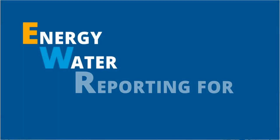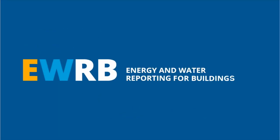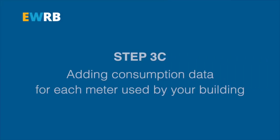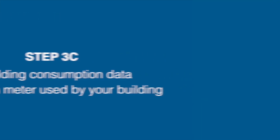Welcome to this short energy and water reporting video for buildings by the City of Toronto. If you have not already done so, you are now ready to add the consumption data for each meter used by your building.